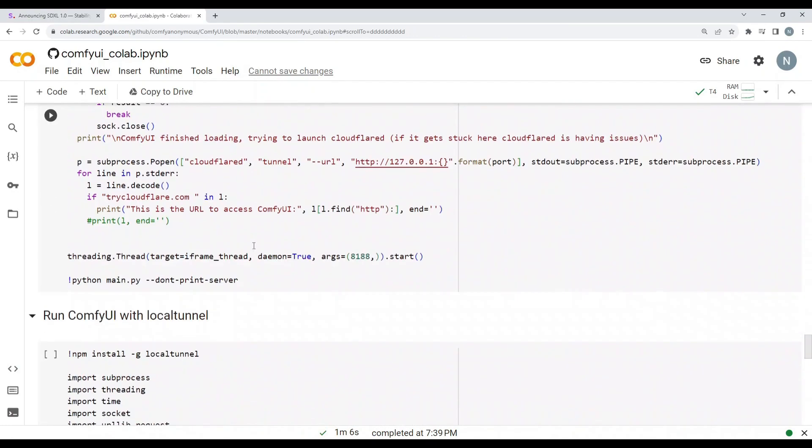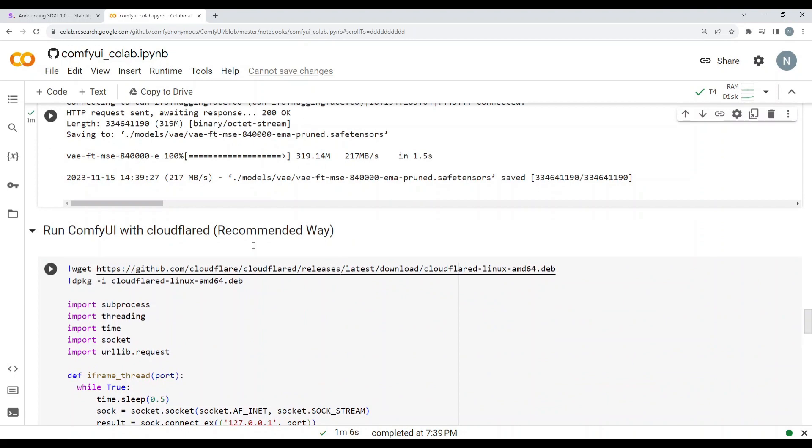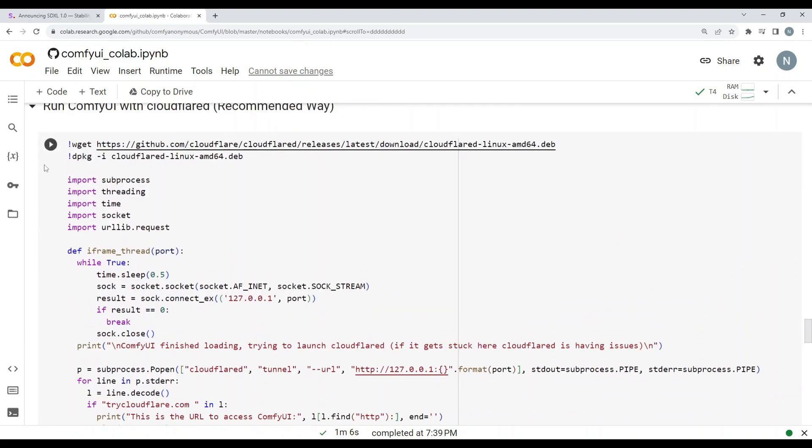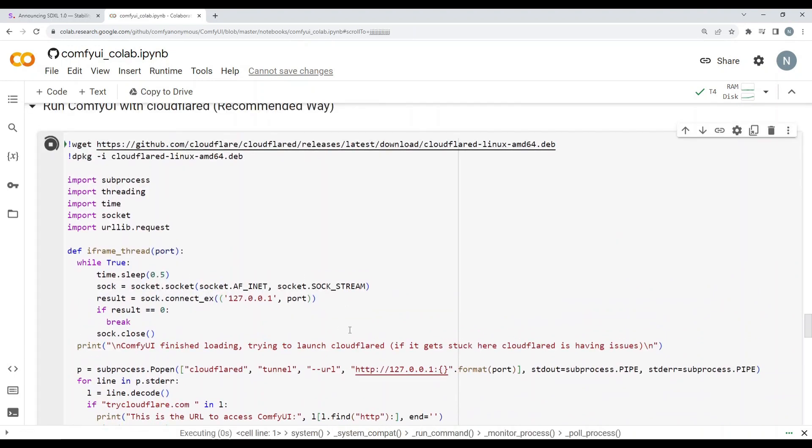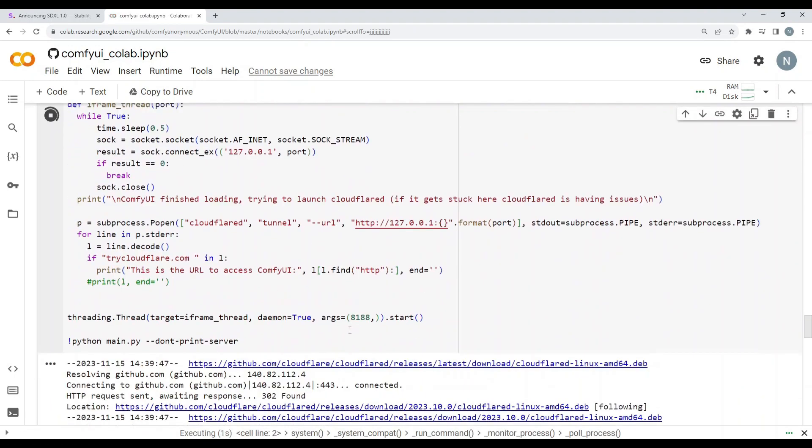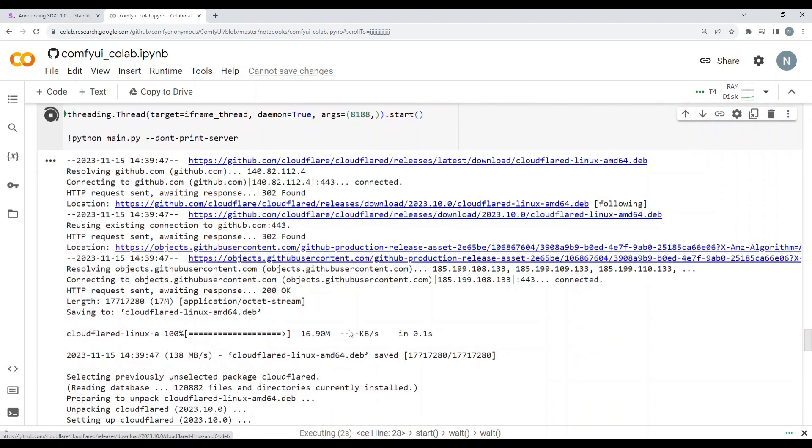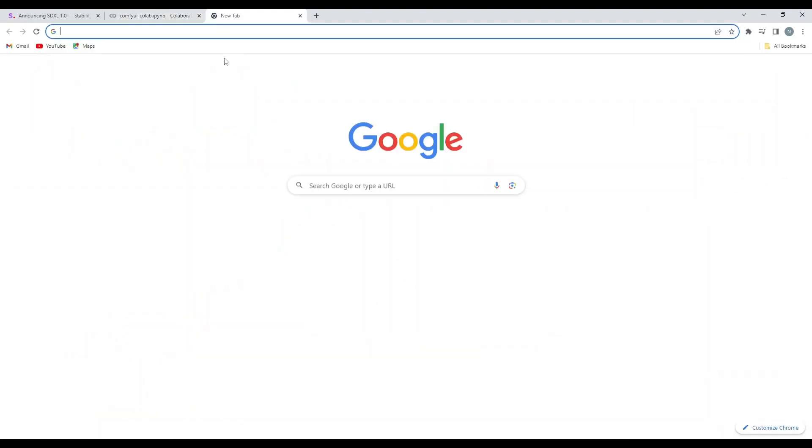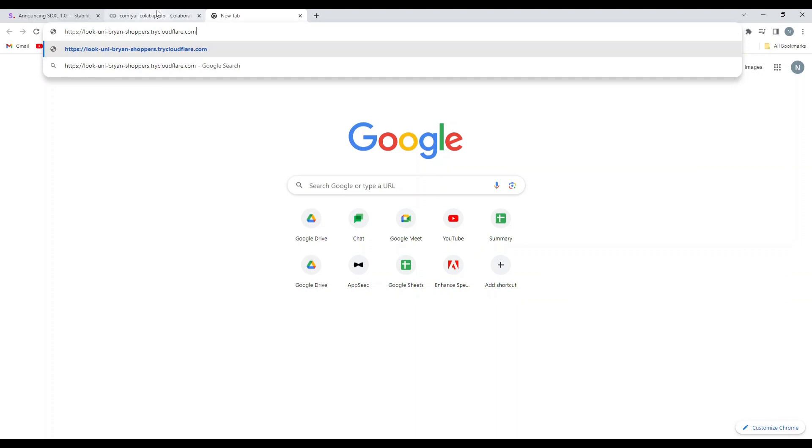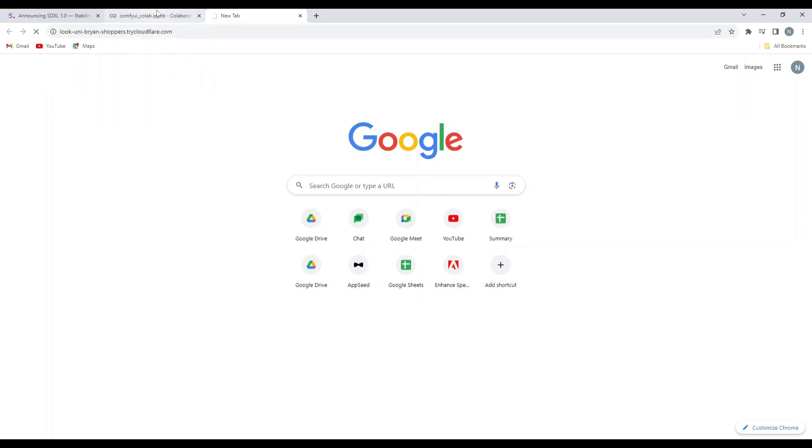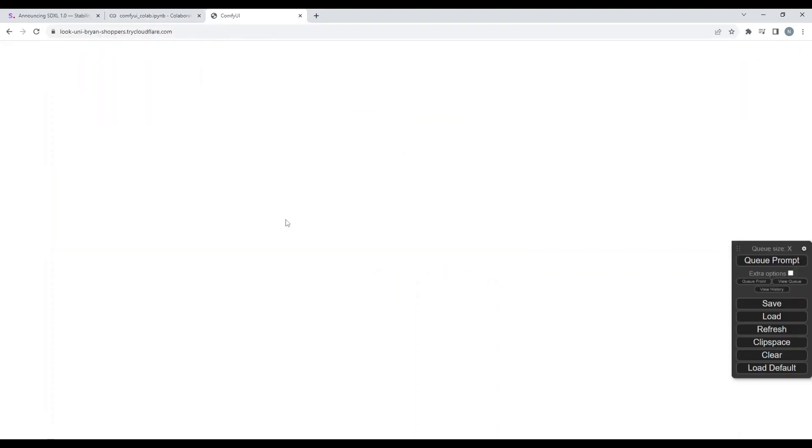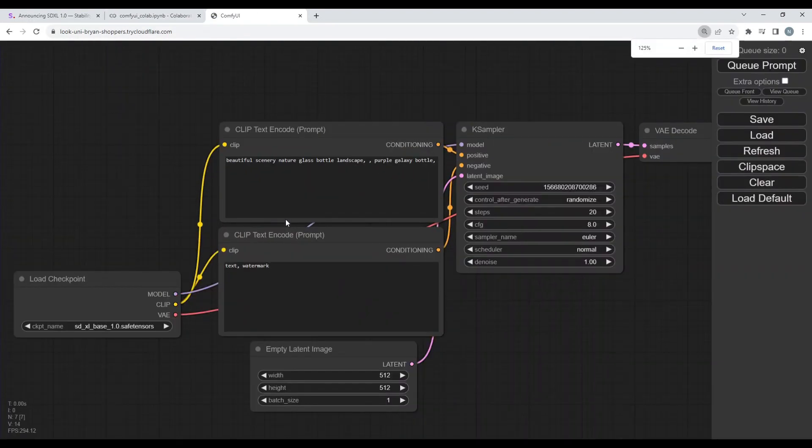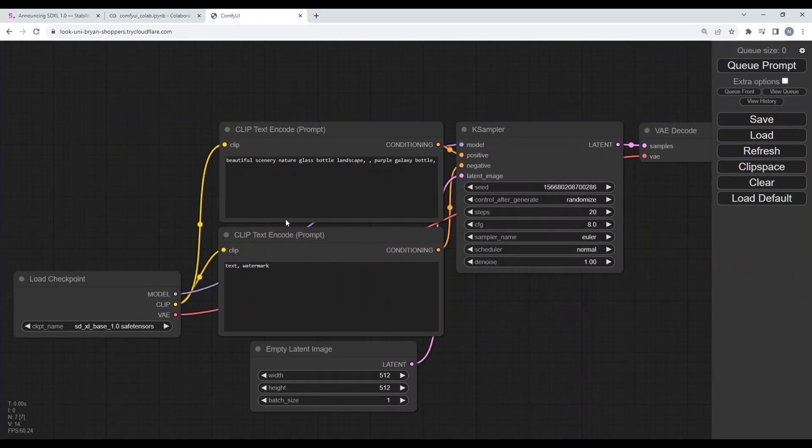Okay, now what we need to do, we need to run ComfyUI with Cloudflare which is the recommended method. So I'll just simply run this cell to see what is the output of this thing. So you can see here's the link. I can just simply copy this link, come to the new tab, paste it here and enter, and boom, you can see right over here that our ComfyUI has been loaded.